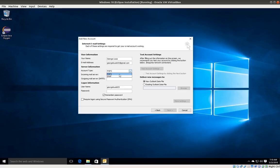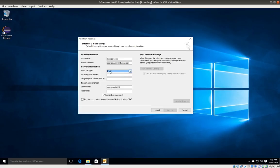The reason for IMAP is if you're using more than one device to check your email, you want to select IMAP. For example, if you're using your computer and also your phone, you want to make sure you select IMAP so a copy of the original email is left on the server.